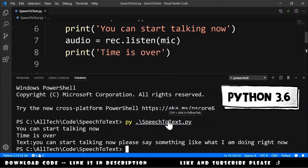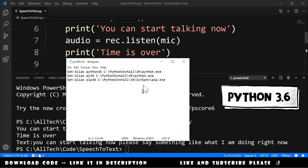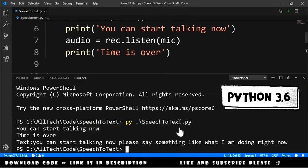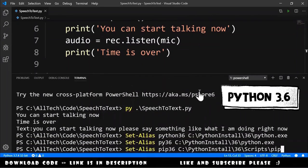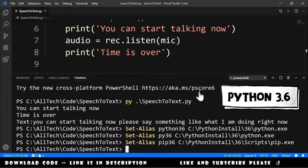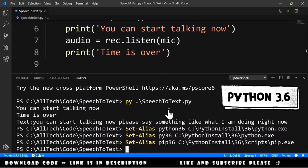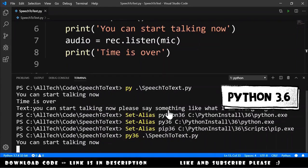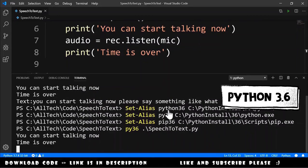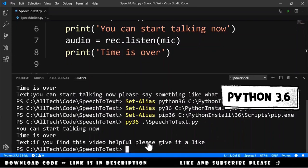To use Python 3.6, I have the alias commands ready to copy. I paste the aliases into the terminal. Note that while the terminal is open these aliases are active, but if you close the terminal, the aliases are forgotten. If you want to make them permanent, you must create a profile in PowerShell. Now let's try with Python 3.6: py36 speech_to_text. I say 'If you find this video helpful, please give it a like.' Time is over, and the result is exactly that phrase.